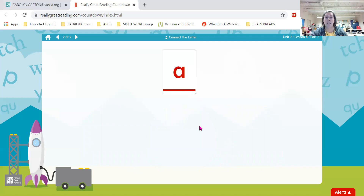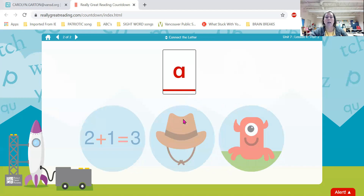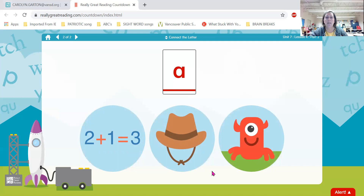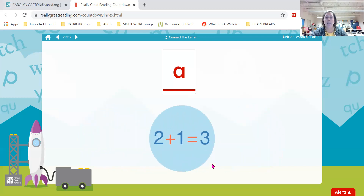Now we have letter A. A is a vowel — you can tell because it is red. What sound does A make? Ah — we open up our mouth. All right, friends — we have ad, hat, monster. Which word begins with a? Great job — ad begins with letter A.